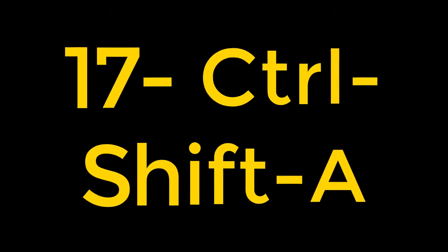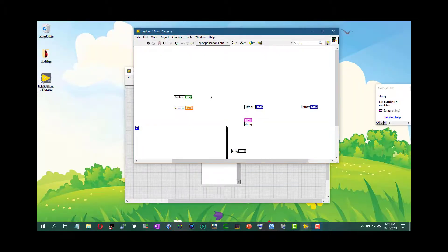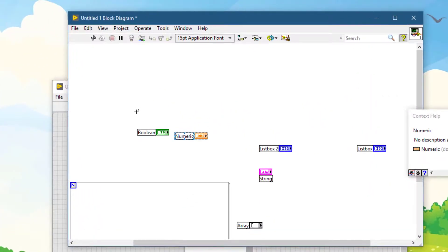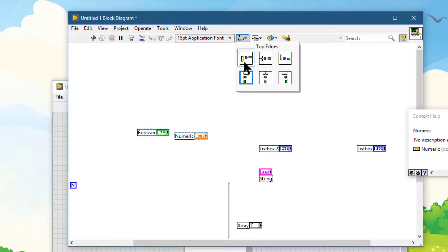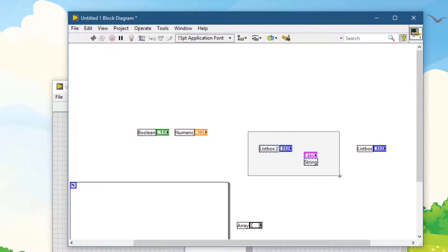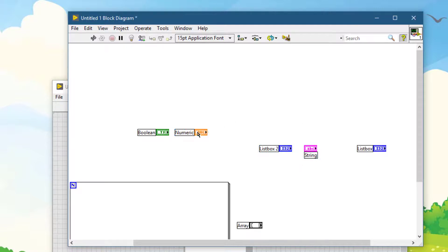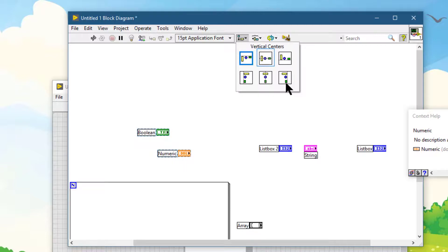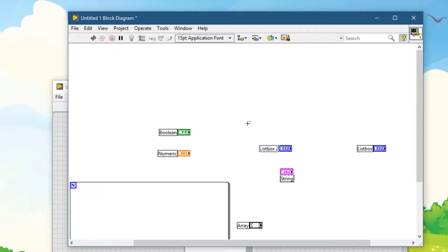Ctrl+Shift+A repeats the last alignment operation. Suppose you aligned the tops of two objects — that operation is stored in memory. Now select some other objects and press Ctrl+Shift+A; the same top-alignment is applied. If you instead aligned the right borders of two objects, selecting other objects and pressing Ctrl+Shift+A will align their right borders as well. The last operation is kept in memory and recalled with Ctrl+Shift+A.